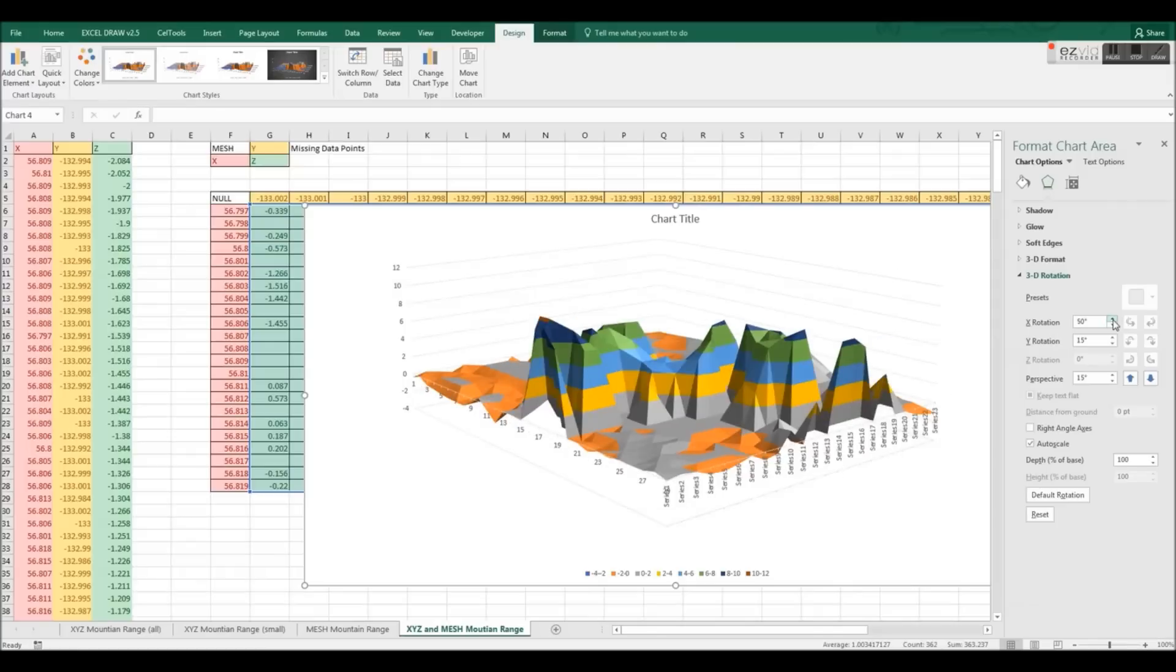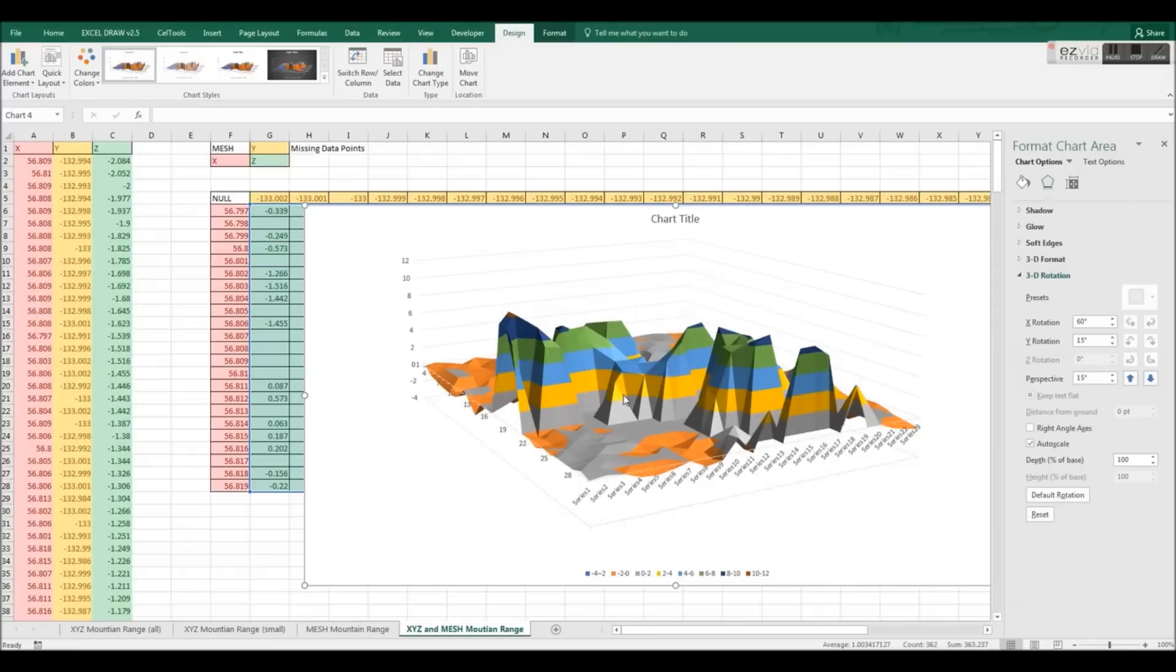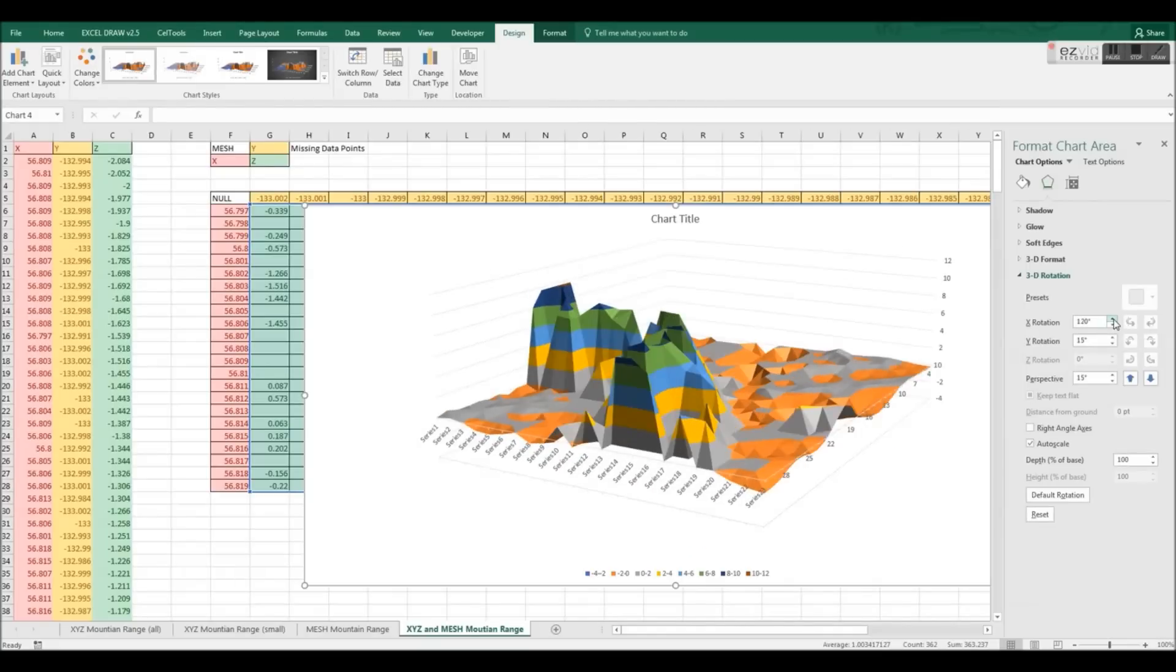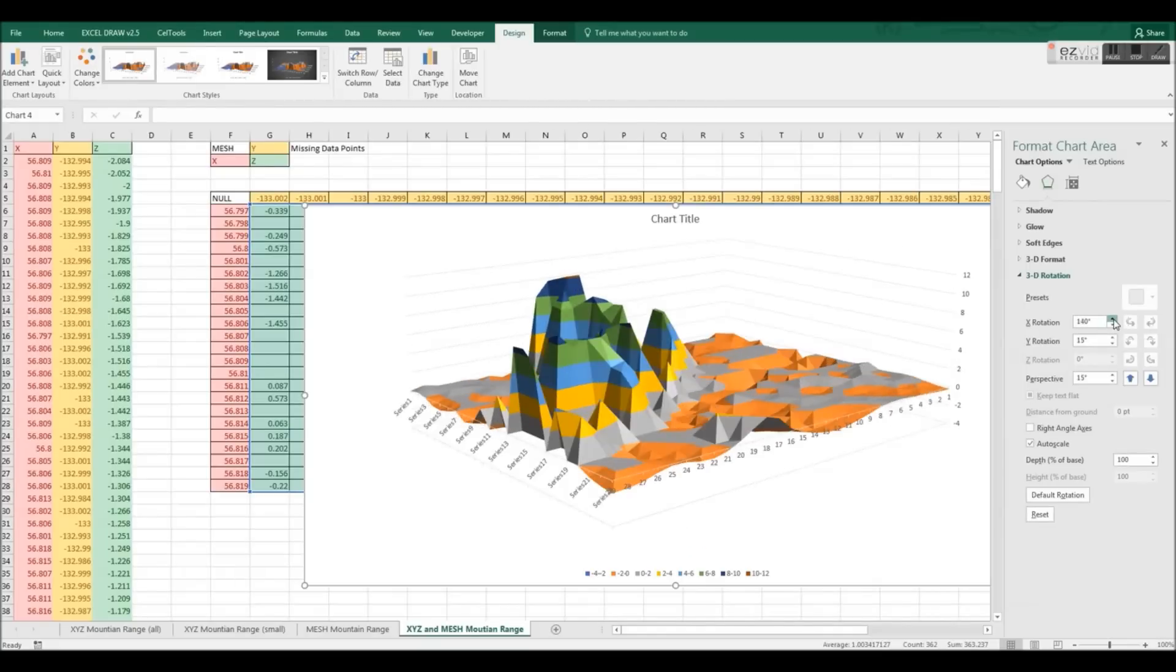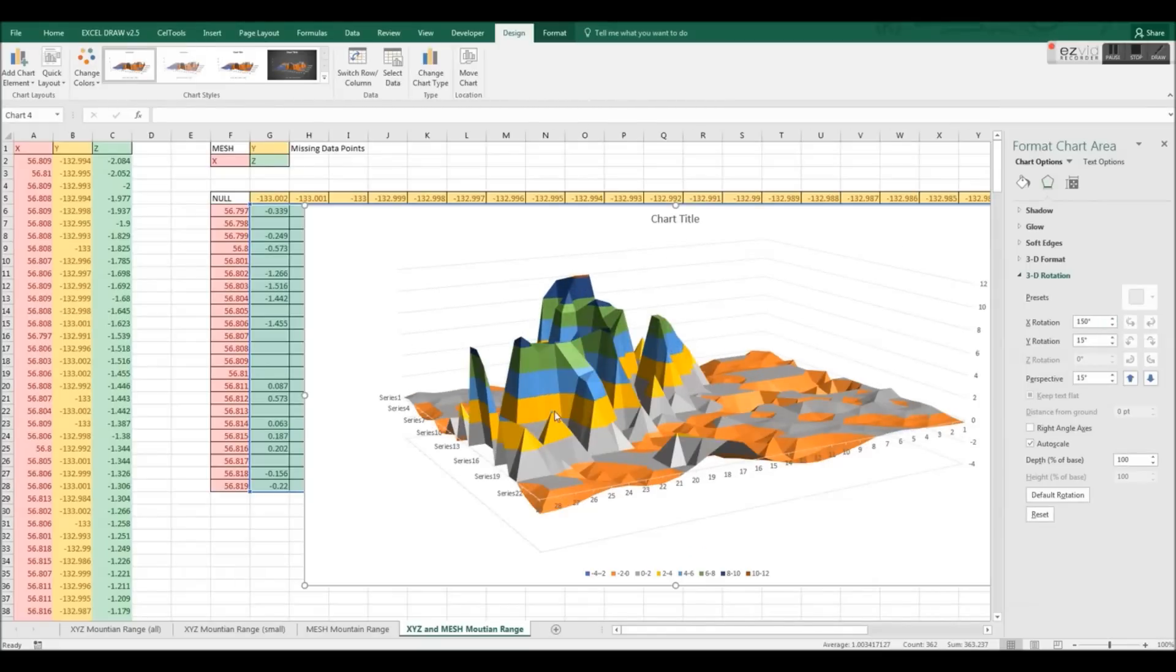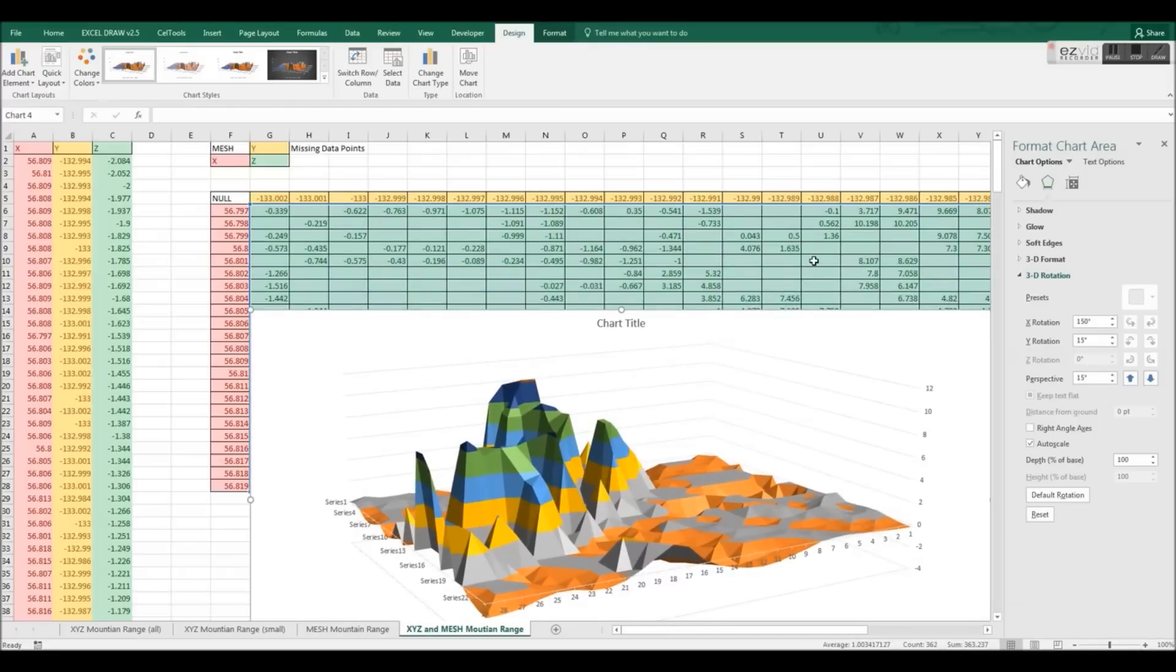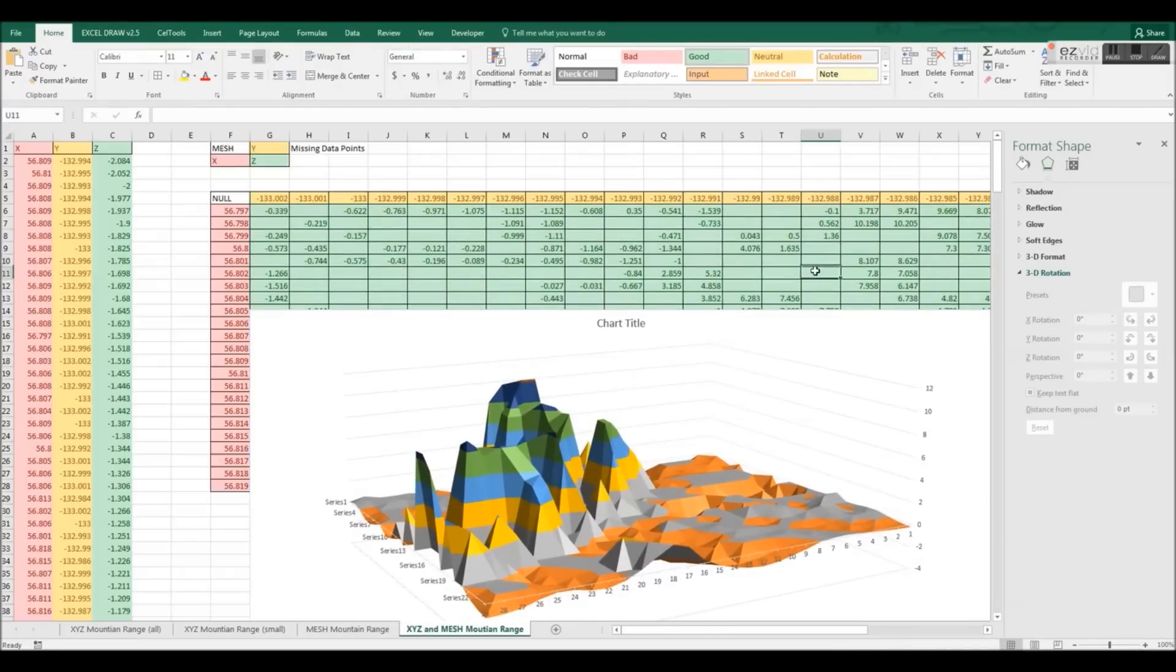This is because Excel will automatically assume that empty cells in the mesh format are a value of 0 instead of an empty data point. This is causing our surface plot to look jagged and incomplete in a few areas.